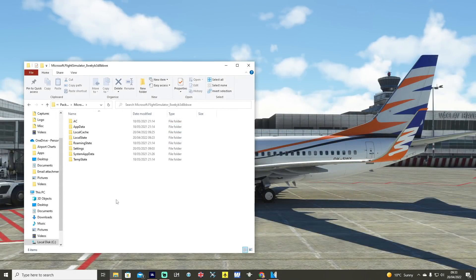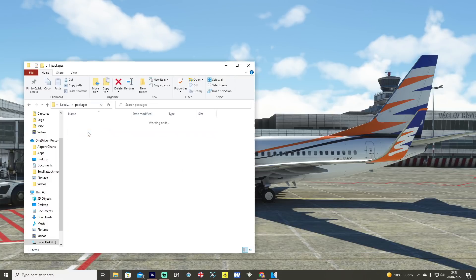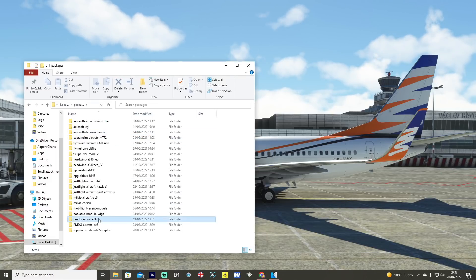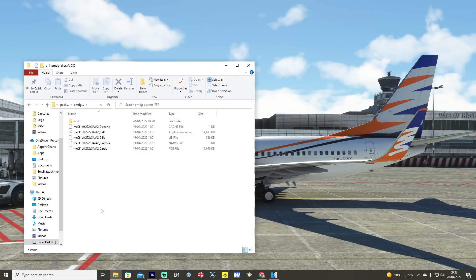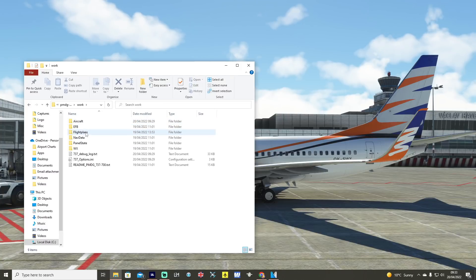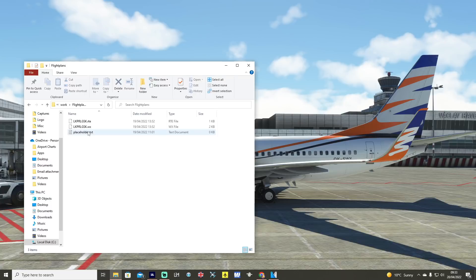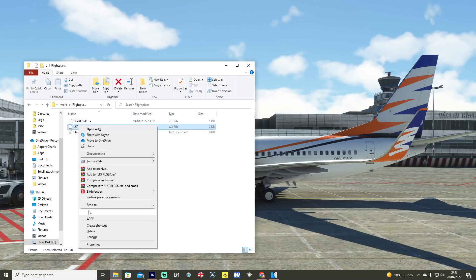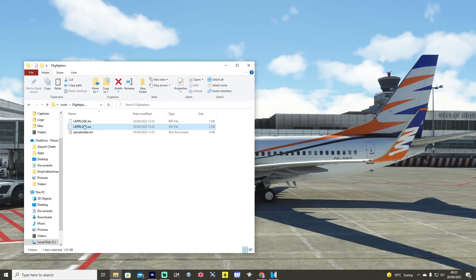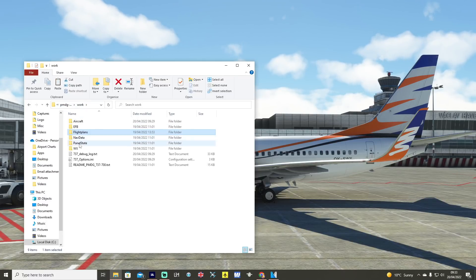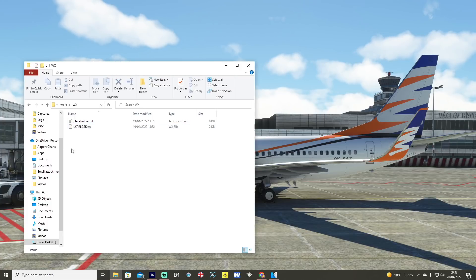Head to wherever you've got your Microsoft Flight Simulator installed, go to Local State, find the folder PMDG Aircraft 737, then Work. You've got two folders: WX weather and Flight Plans. Put your flight plan — the .rte file — into the Flight Plans folder. If you paste both files in, copy the weather file which is the .wx type, head back out, go to Weather, and paste that in there. That will allow you to get the route weather data.